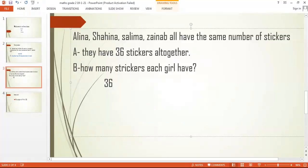Alina, Shahina, Salima, and Zainab all have the same number of stickers. They have 36 stickers altogether. How many stickers does each girl have?